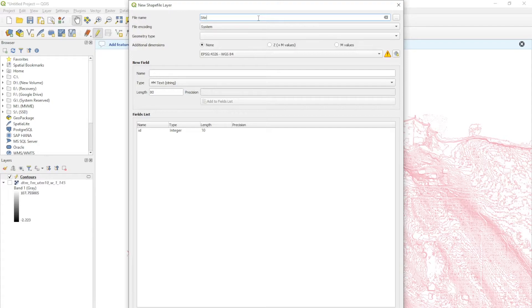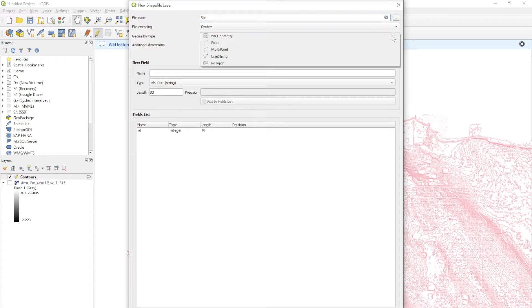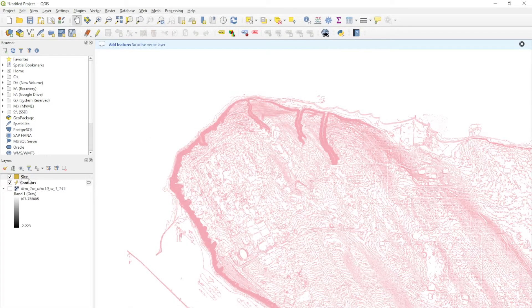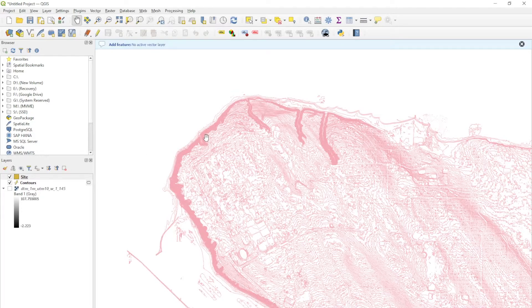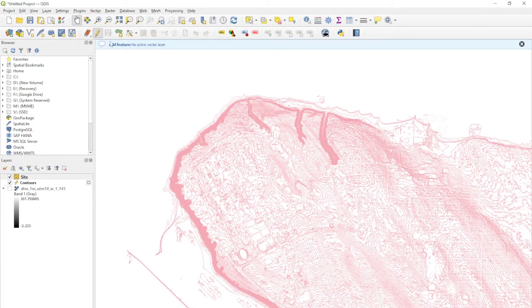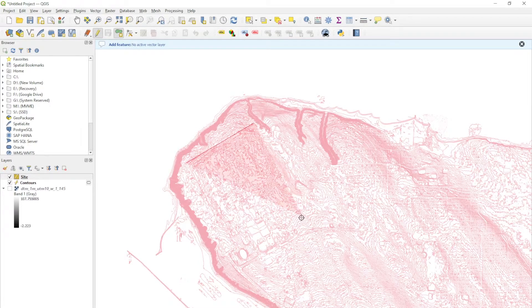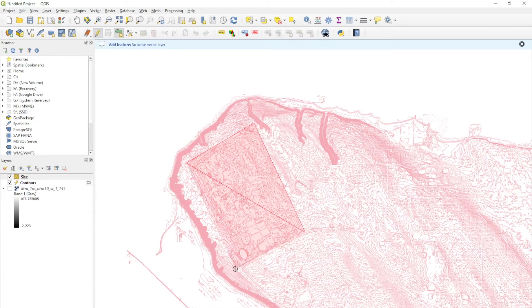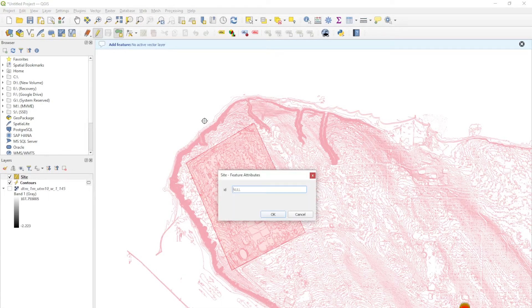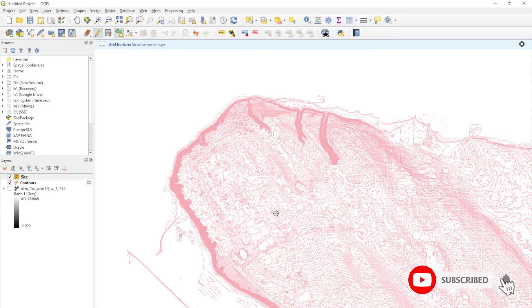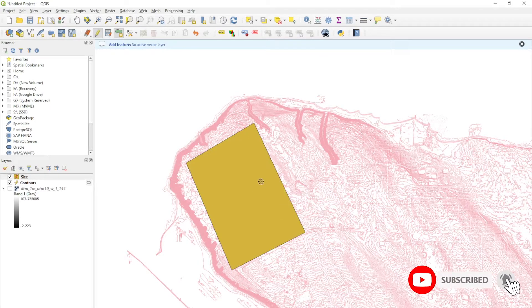The file name is just going to be site, and make sure that it is going to be a polygon. Click okay. This layer here is our site. We can toggle editing, make sure you're in add a polygon feature. Now you can just draw, say I want this part right here. I can draw that and right click to complete the shape. That's our shape.